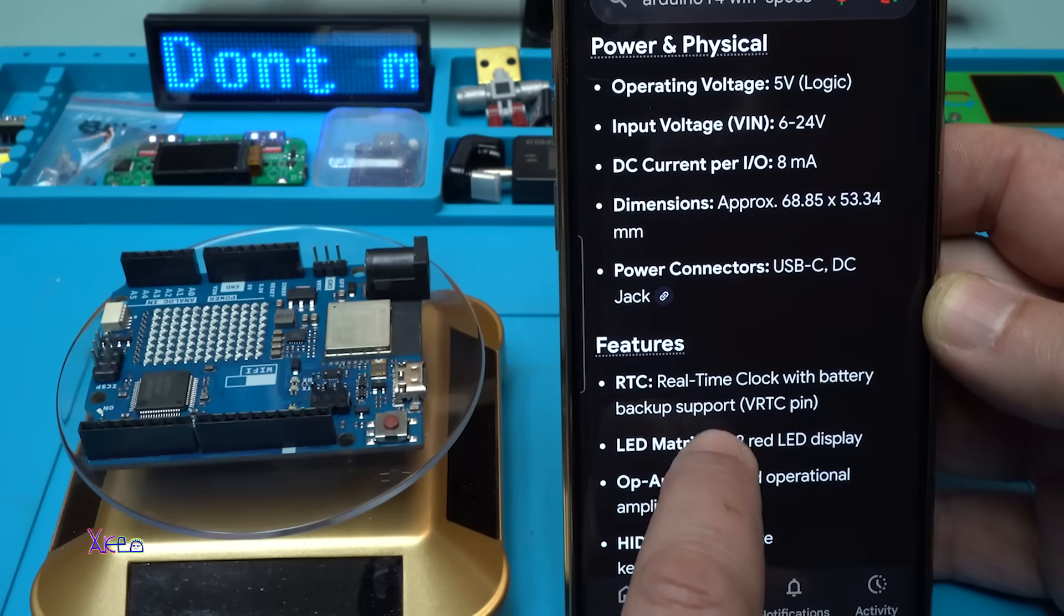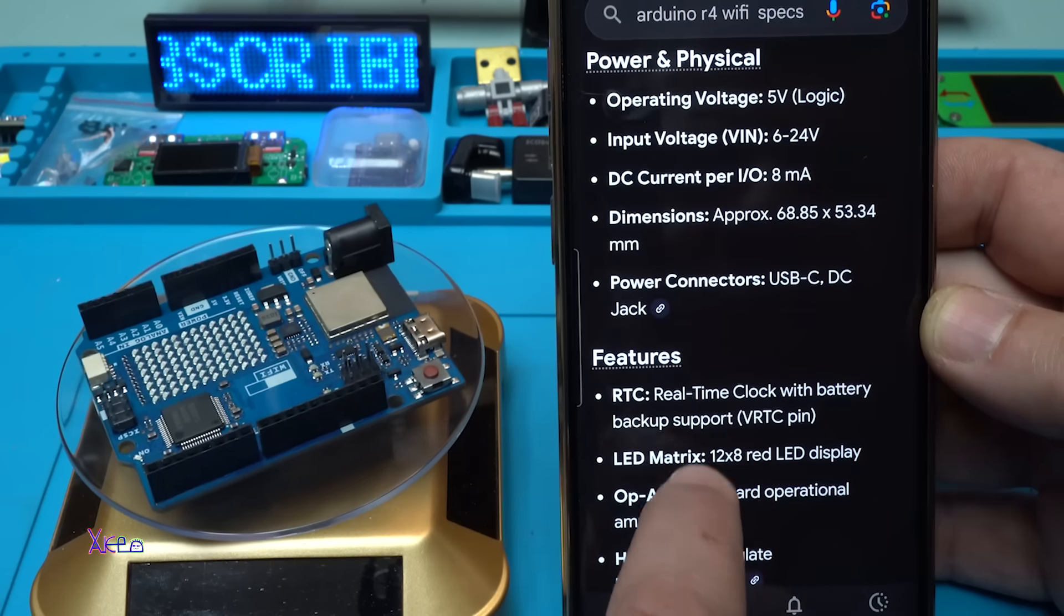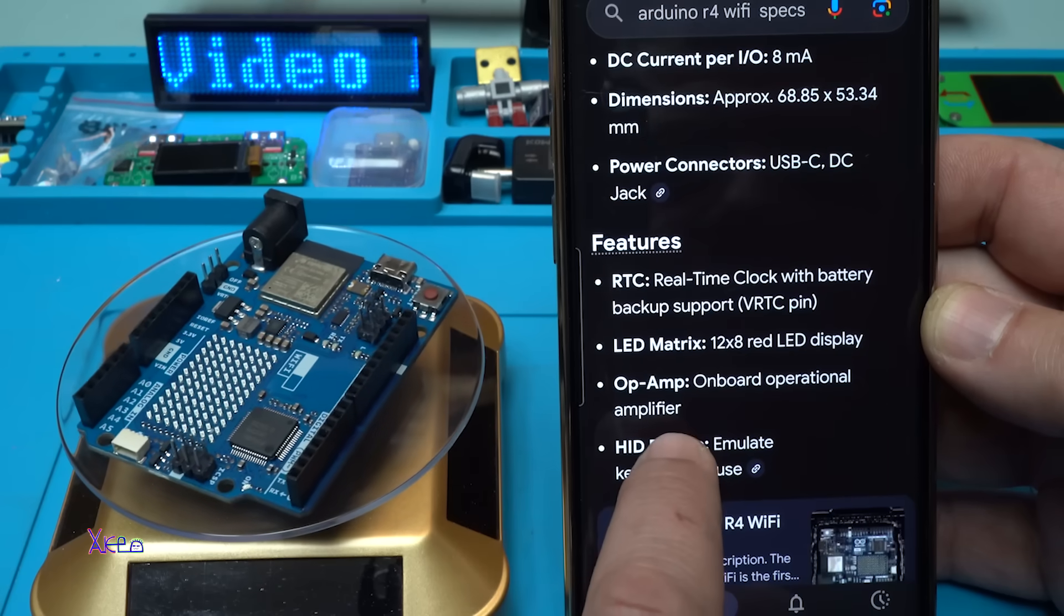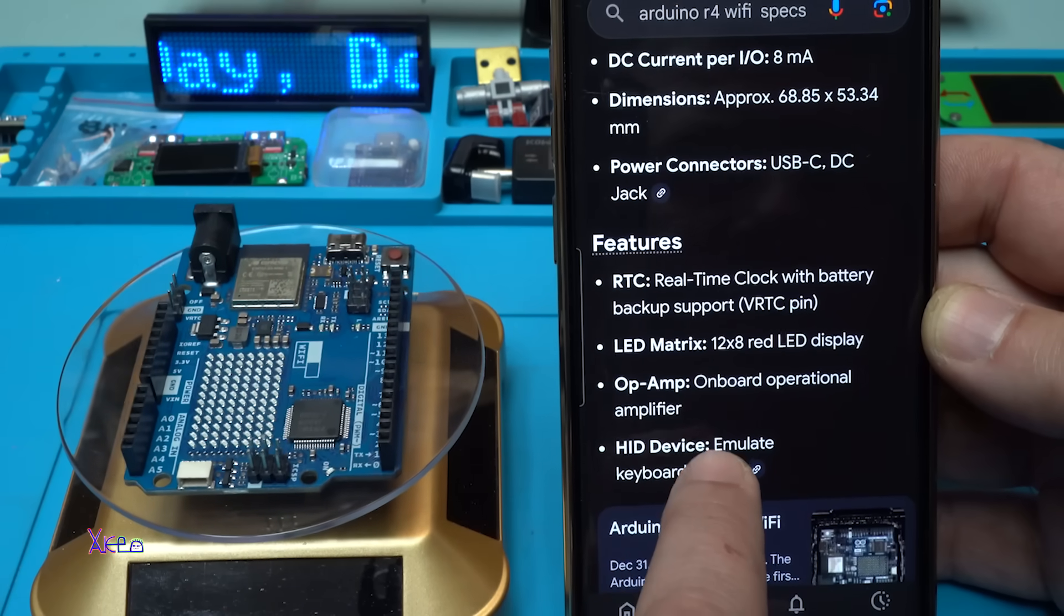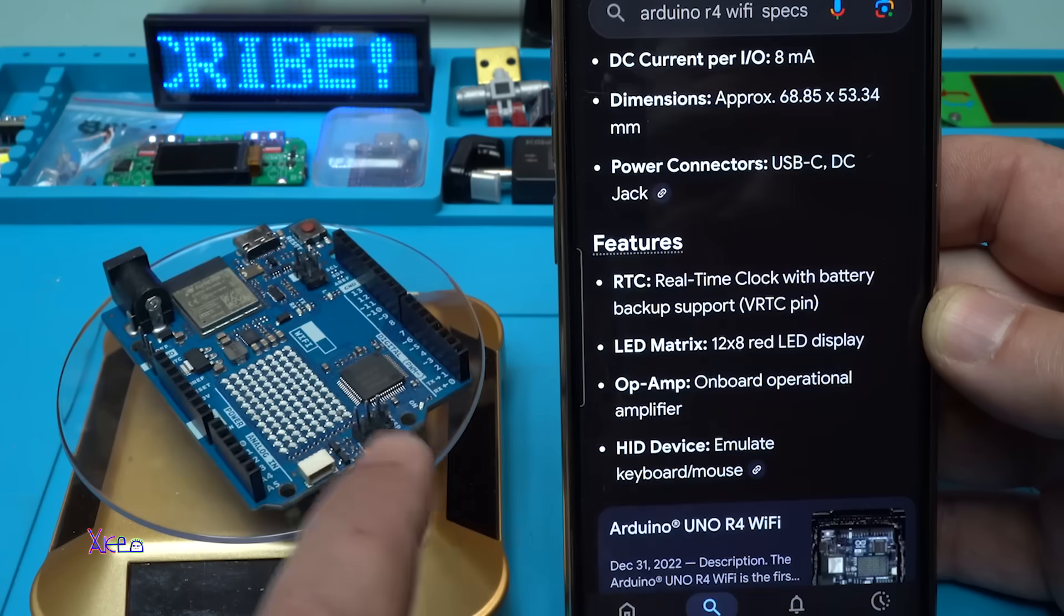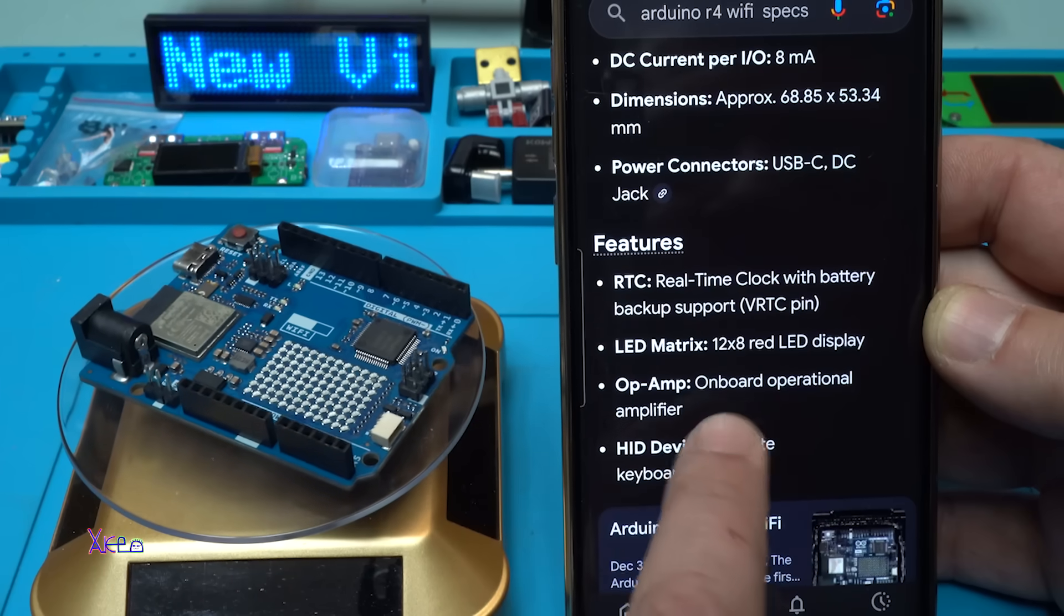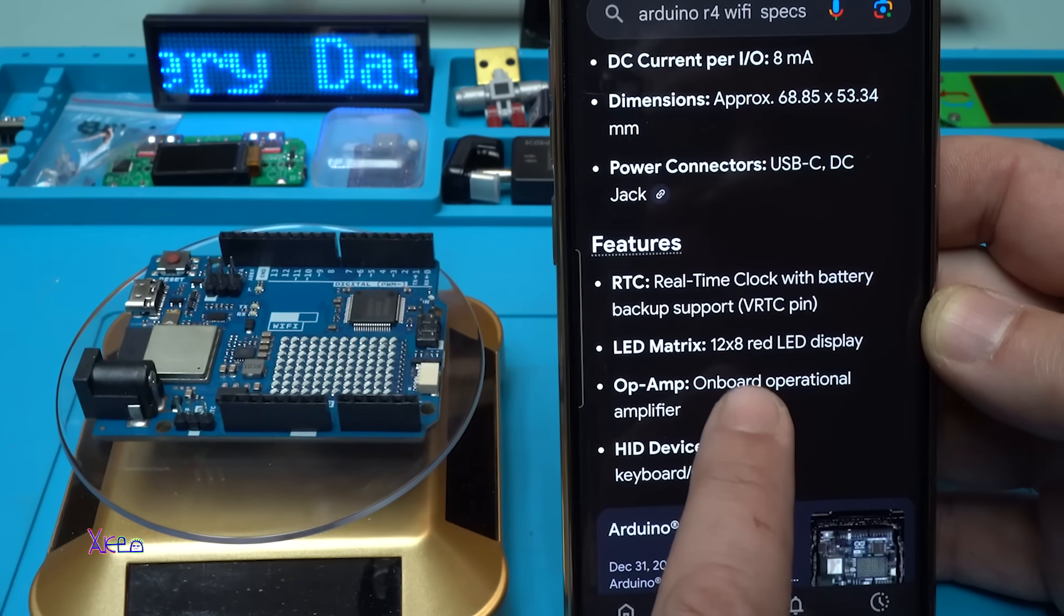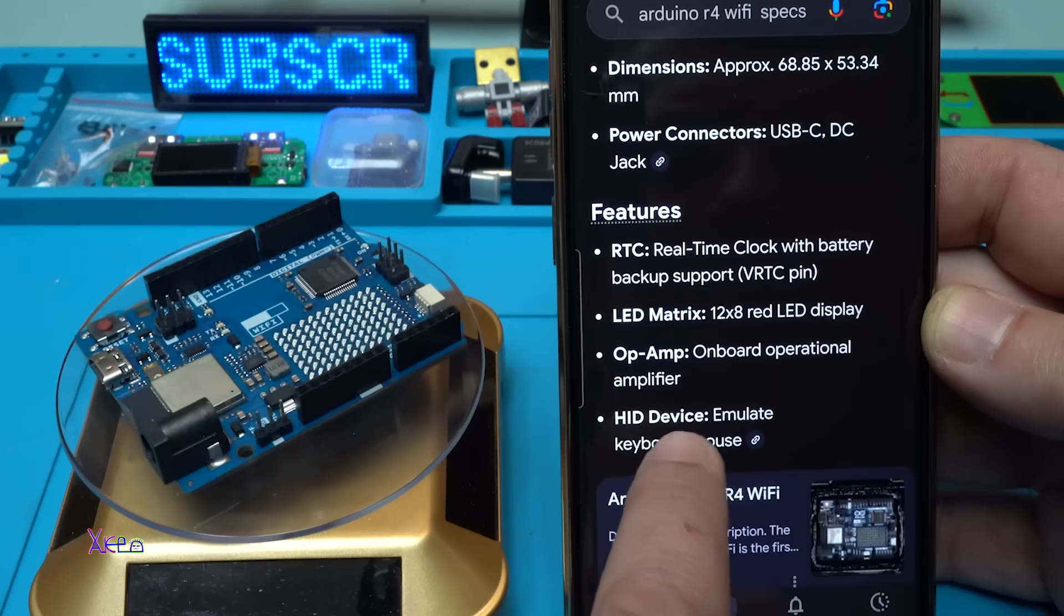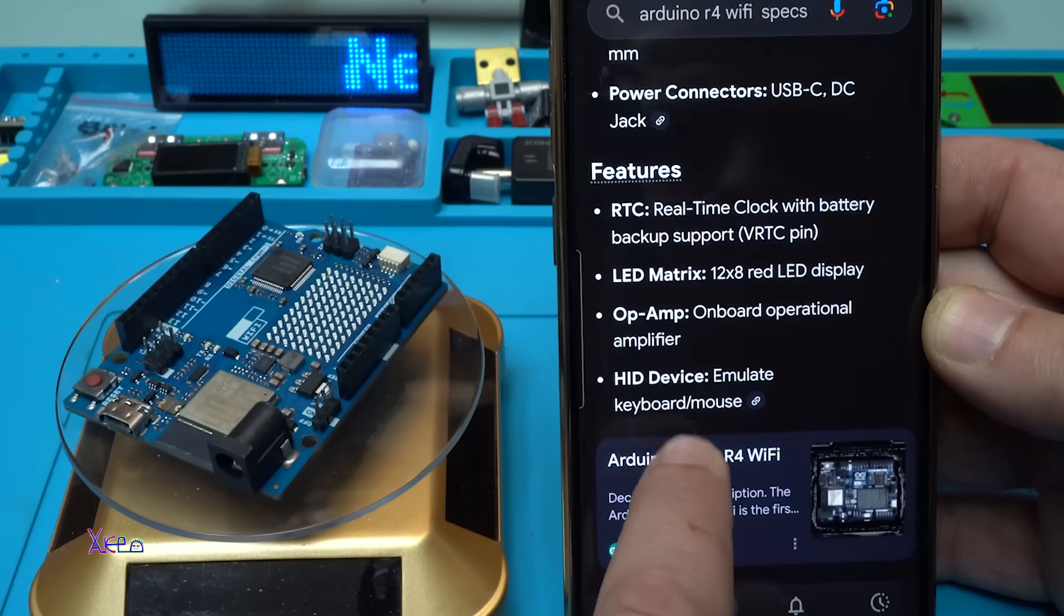Power connector USB Type-C and DC jack. Features real-time clock with battery backup - you need to attach the battery. The LED matrix, 12 by 8 red LED display on board operational amplifier.